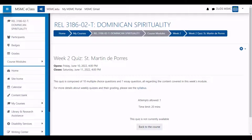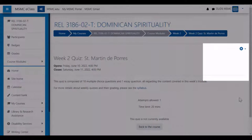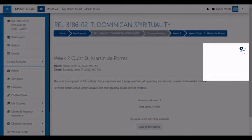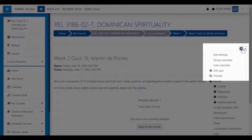In order to begin the process of creating an override, navigate into the relevant quiz and then click the gear menu. You will have two options: group overrides and user overrides.